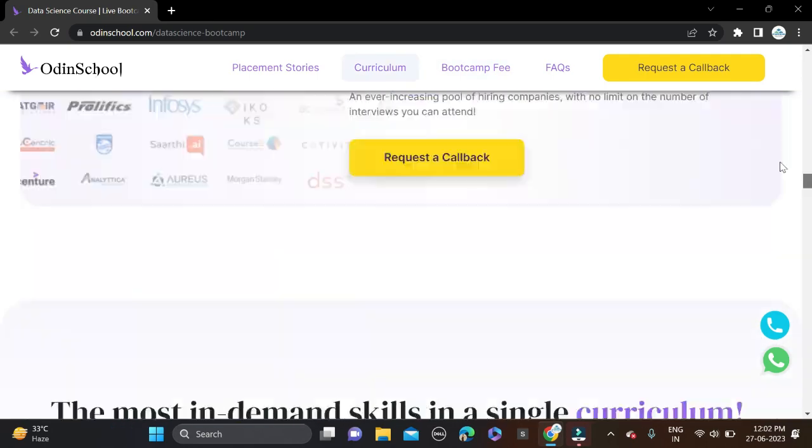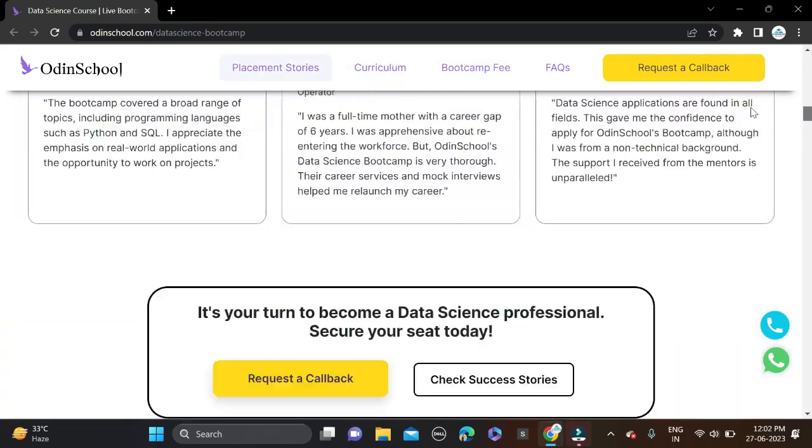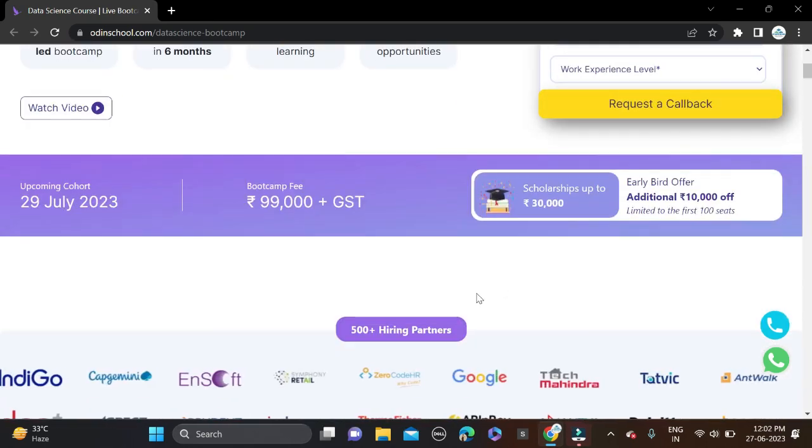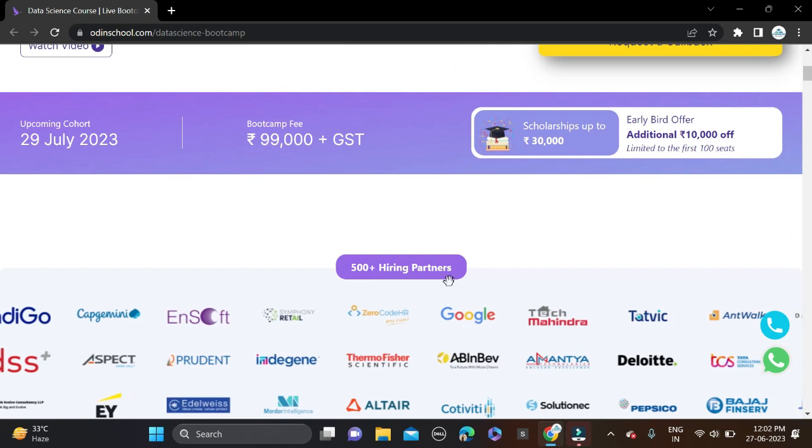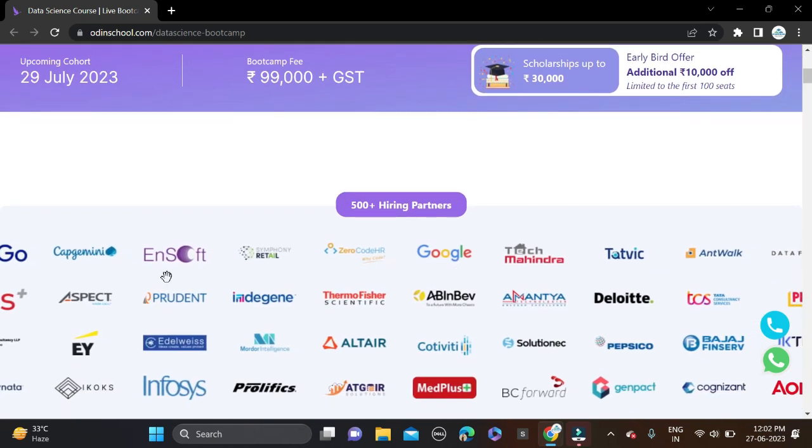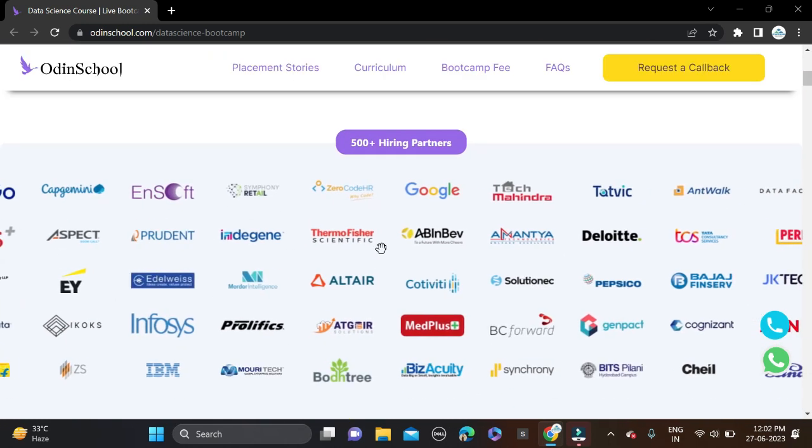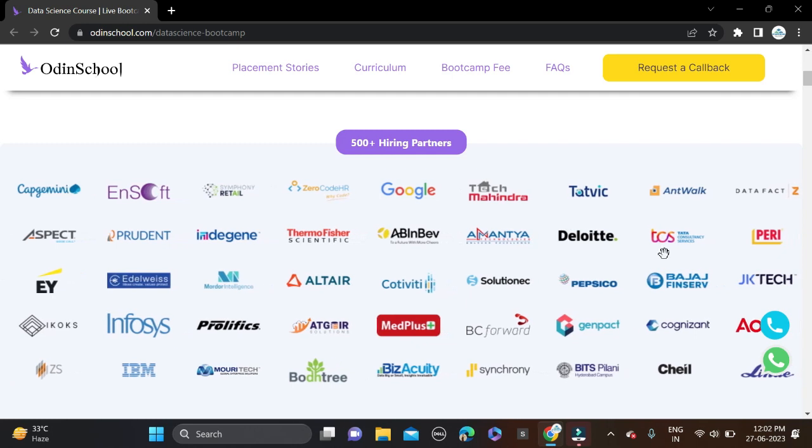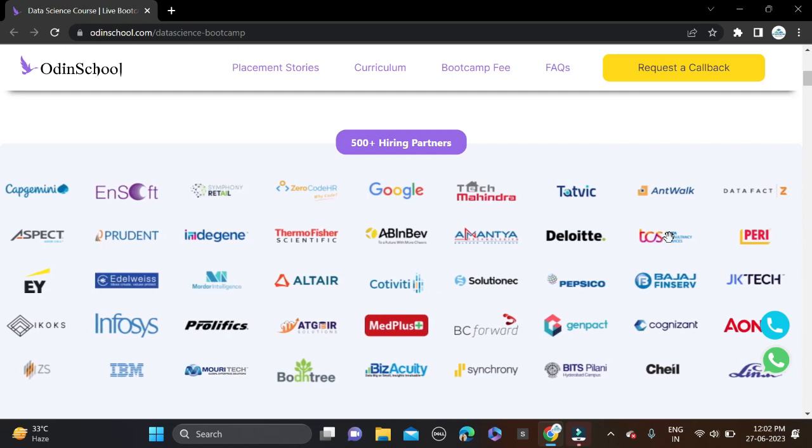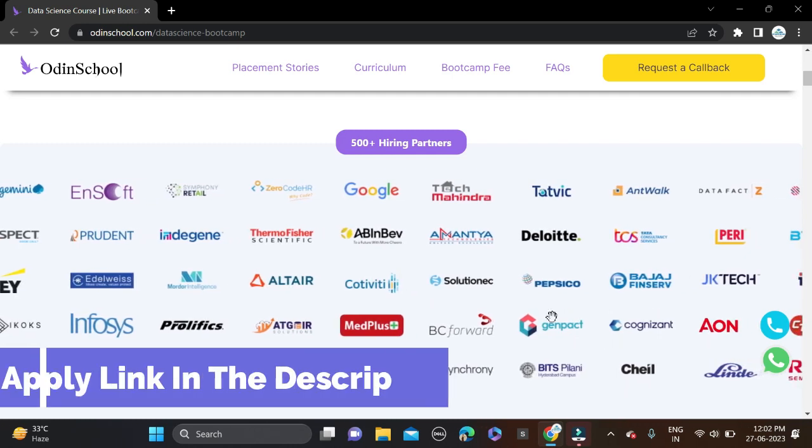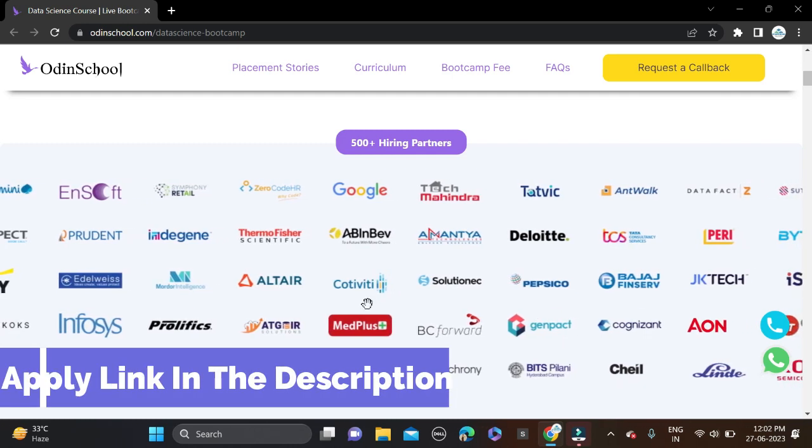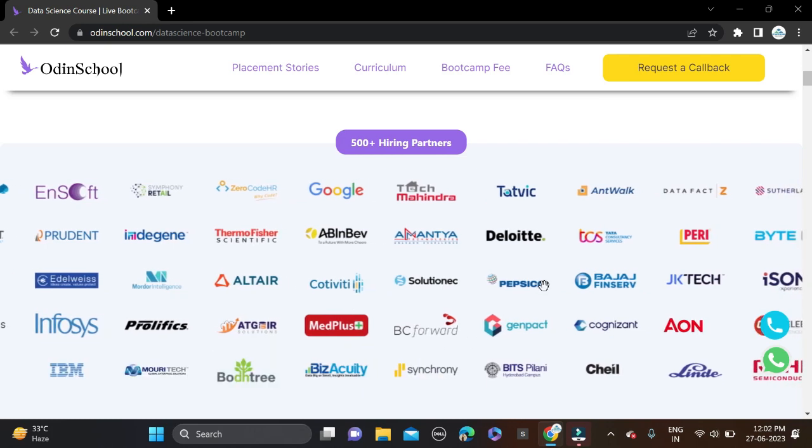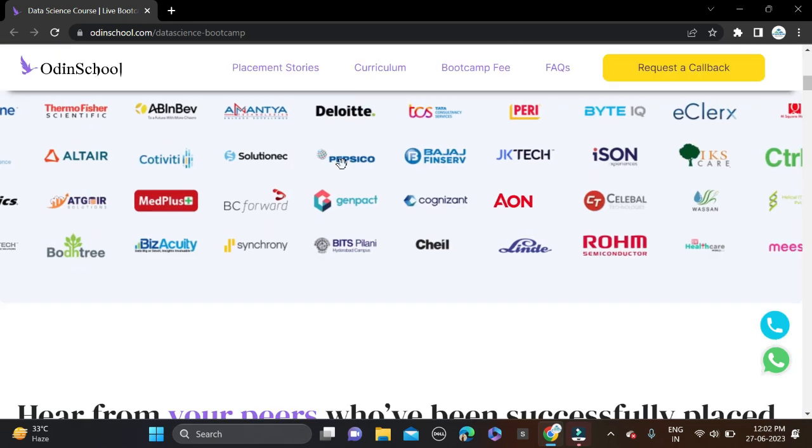Also, many good companies are hiring through this platform. You can see right now 500+ hiring partners are there. Companies hiring through this platform include Google, Tech Mahindra, Infosys, TCS, Cognizant, Genpact, and many more good companies.